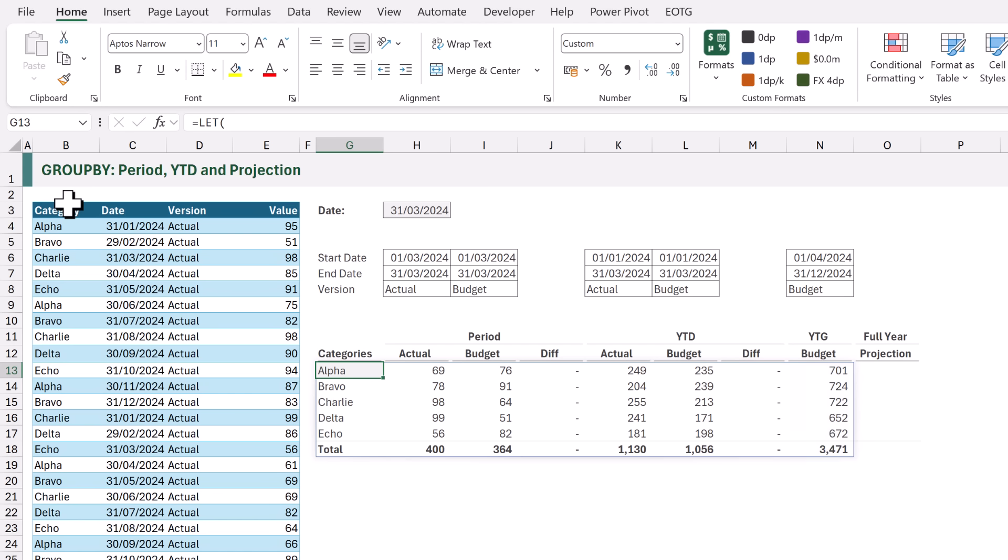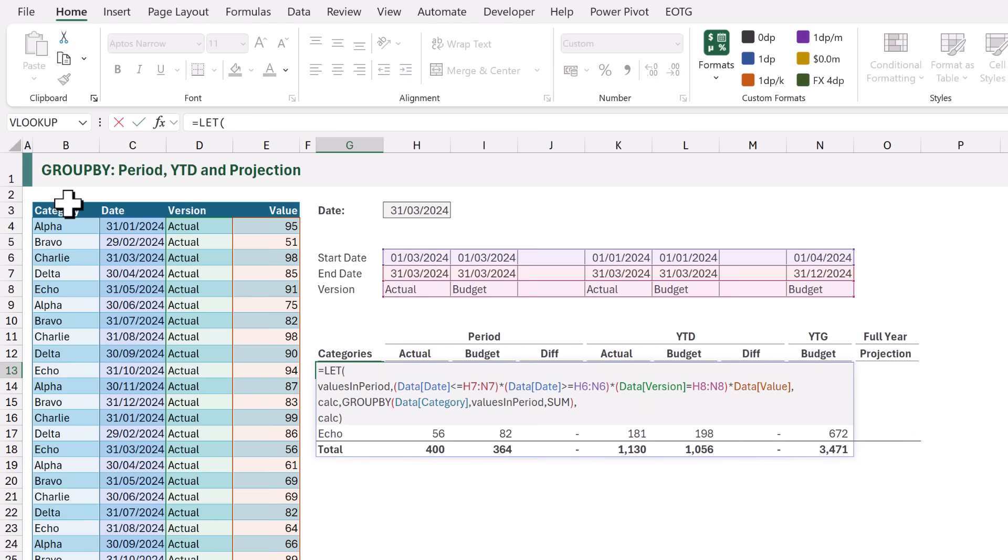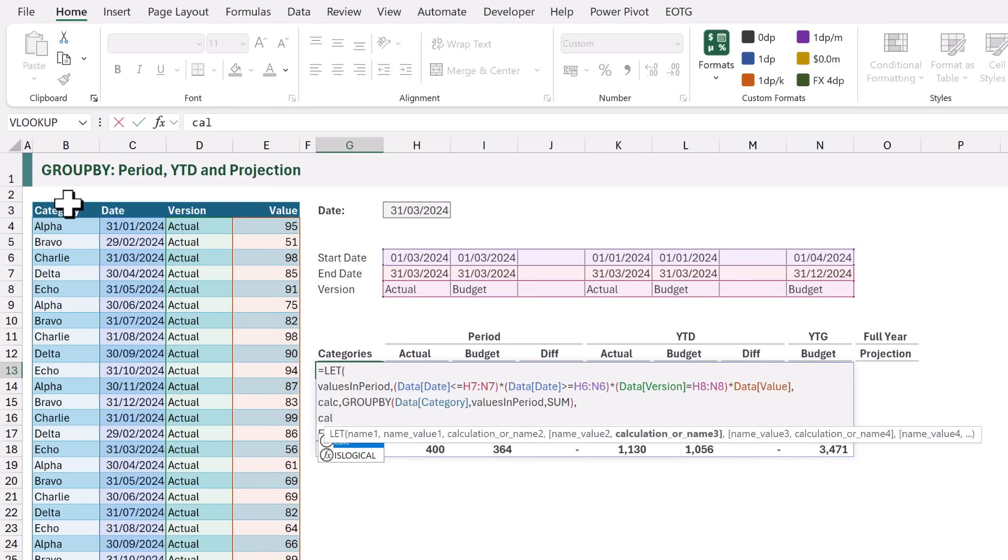So what we now need to do is to insert our DIFFERENCE calculations and also calculate our FULL YEAR projection. Let's go and edit our formula. I will delete the section at the end and create a new name called RESULT.